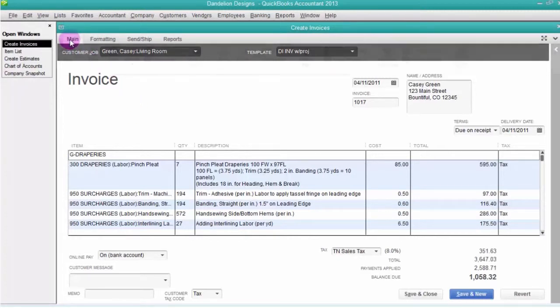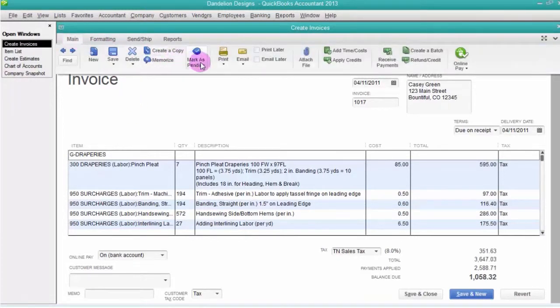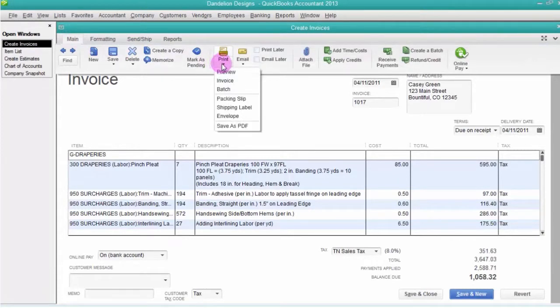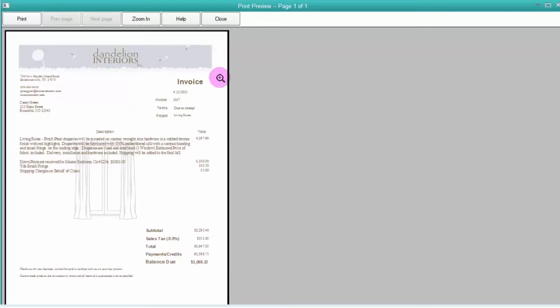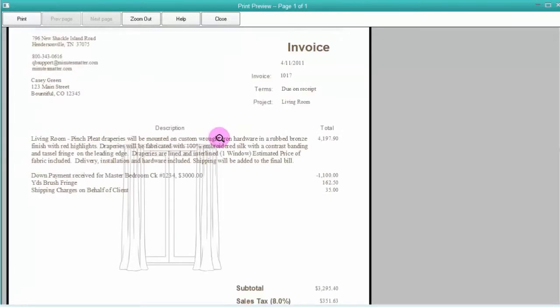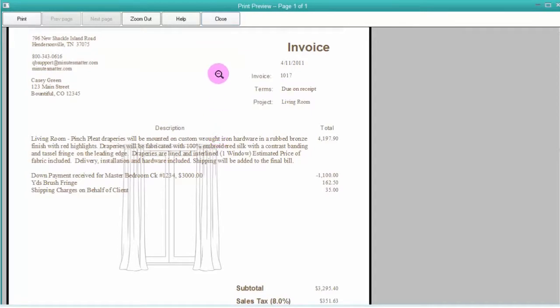We'll choose main, print, preview, and you can see that this particular invoice is using the summary style of quoting where the customer sees one grand total description and one grand total dollar amount. We will import your logo and add it to your company file for you in the free setup.